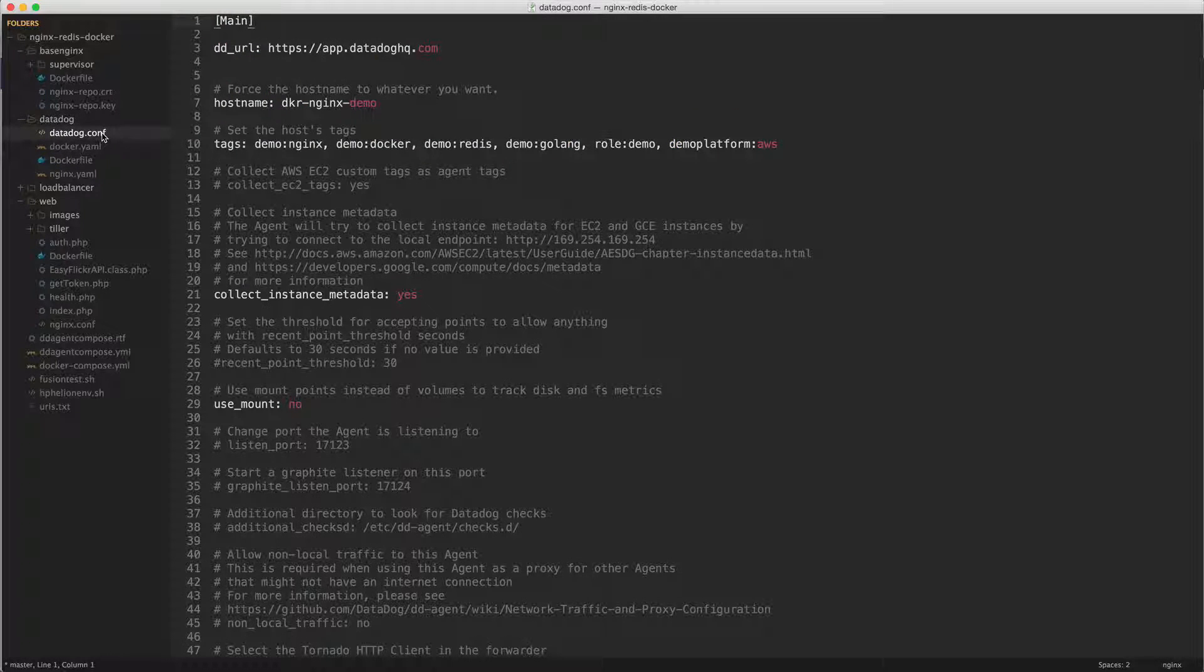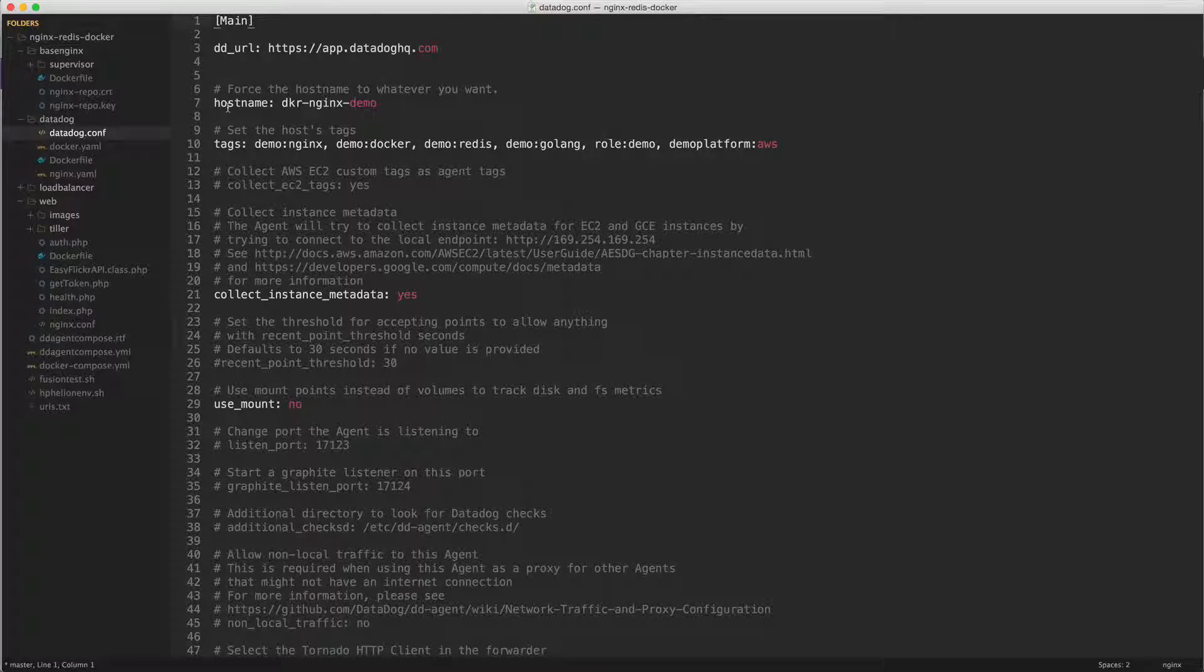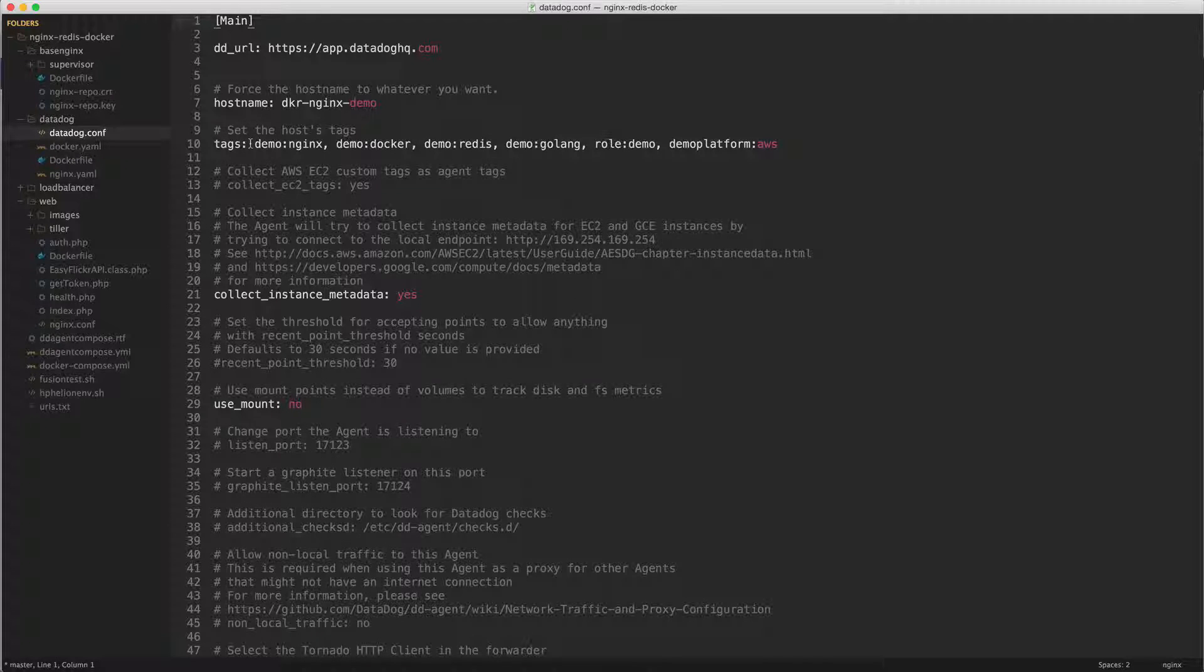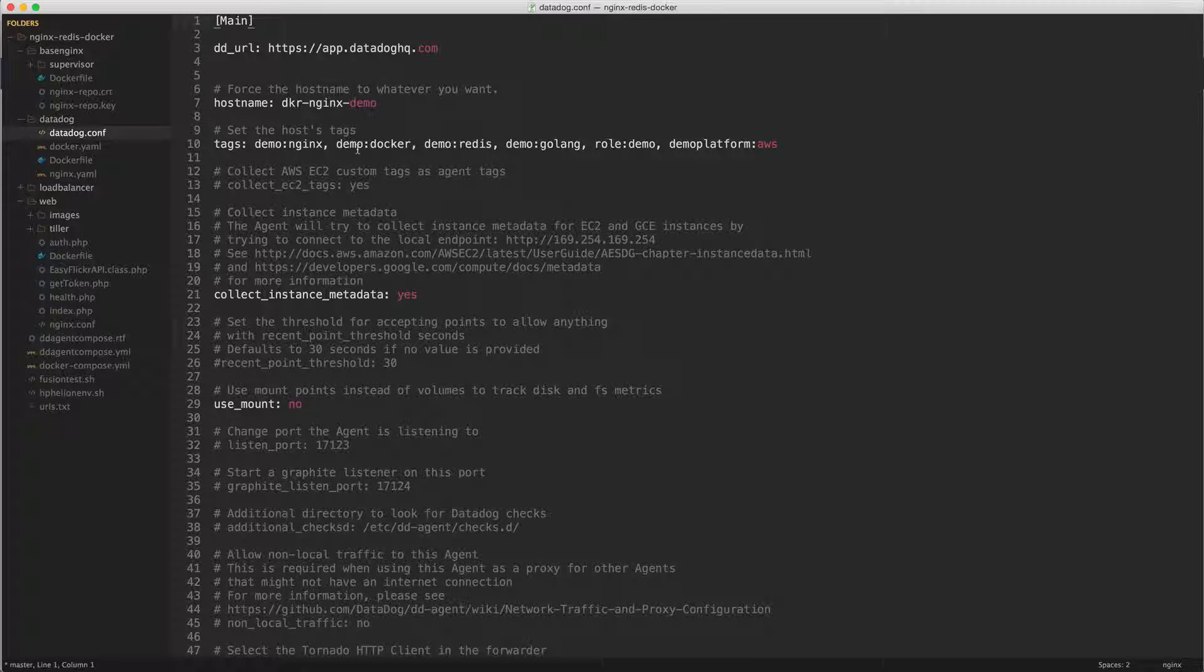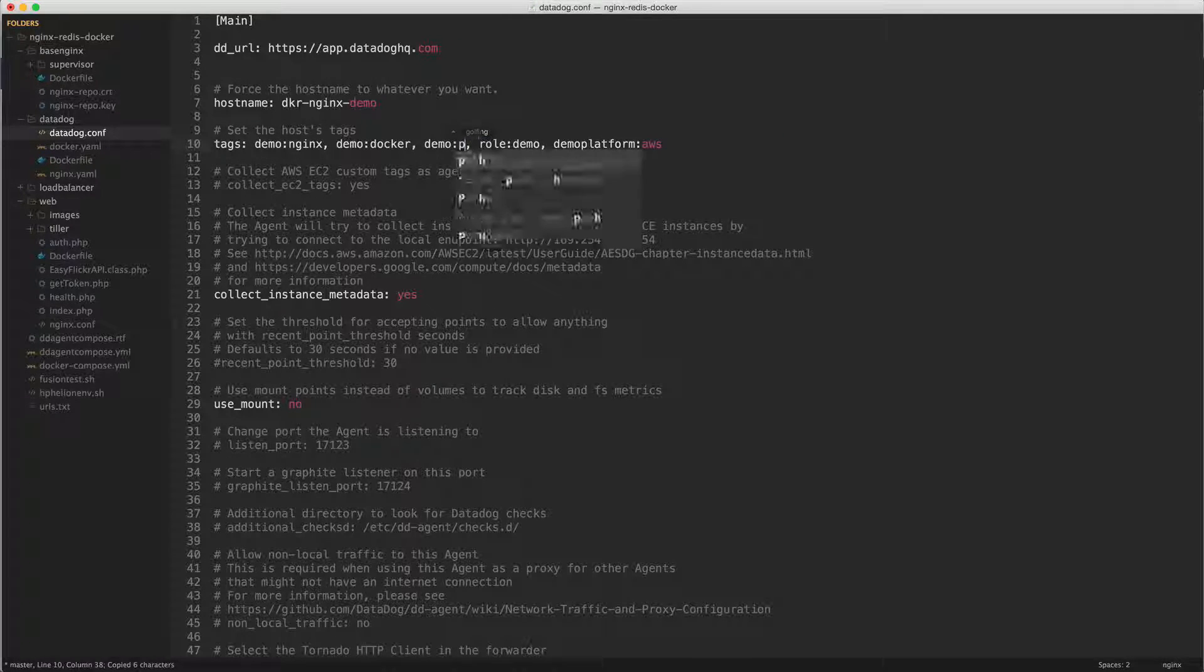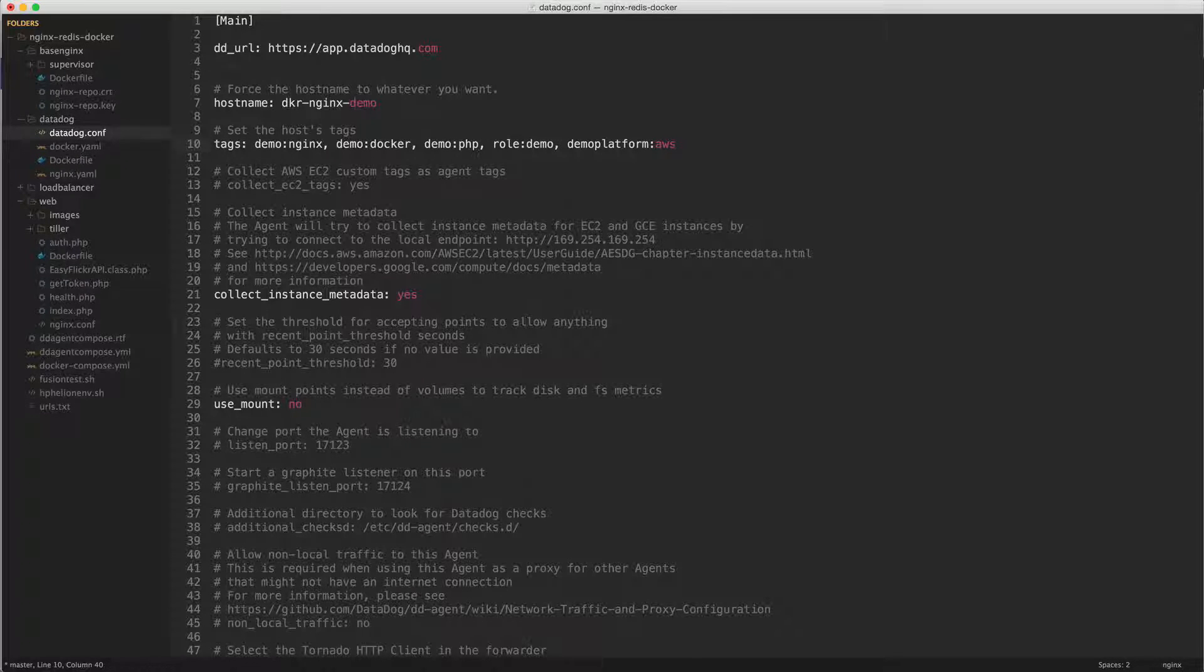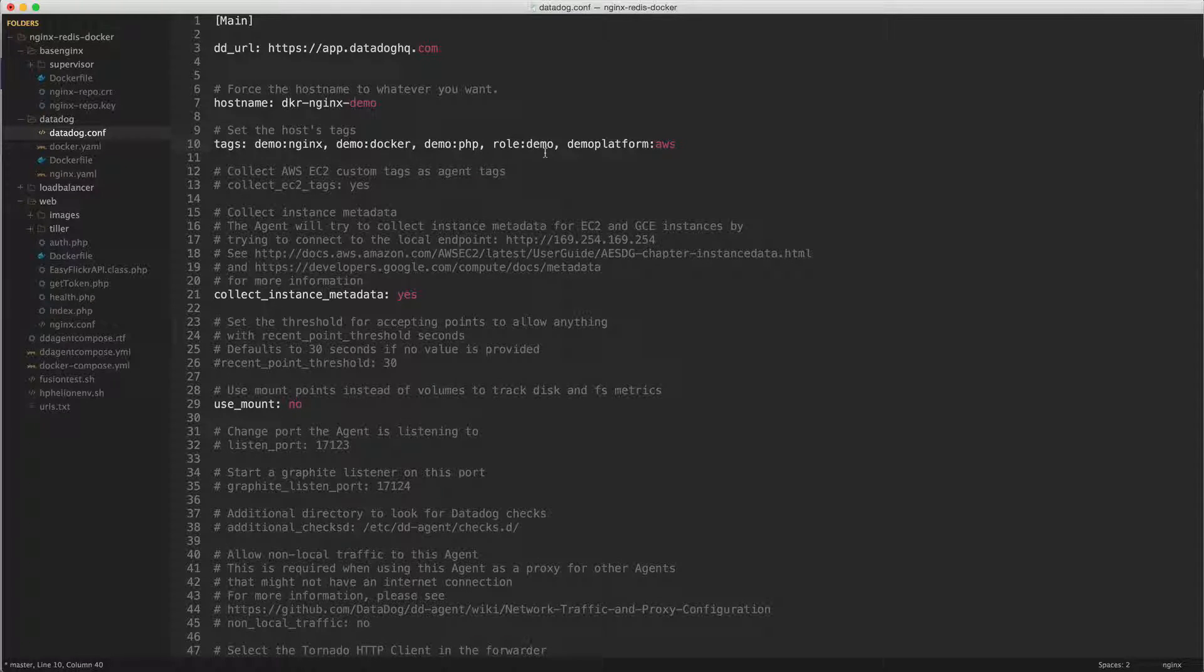In fact, let's go just to make sure you see how my datadog agent is configured. I've gone in and changed the host name to something that's more recognizable and I've assigned it some tags. So demo nginx, because this particular thing is a demo and it's showing nginx and docker. It's not showing redis so maybe I should get rid of that for now. And it's not actually showing golang so I'll set that to php because that's what is actually being shown.